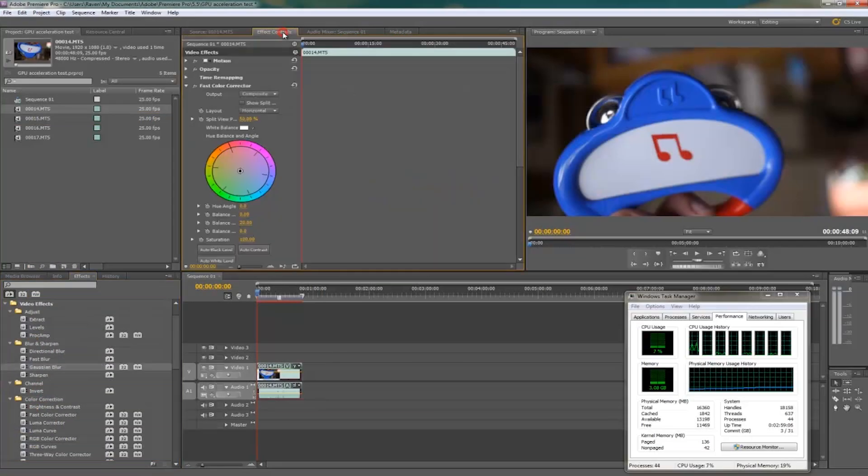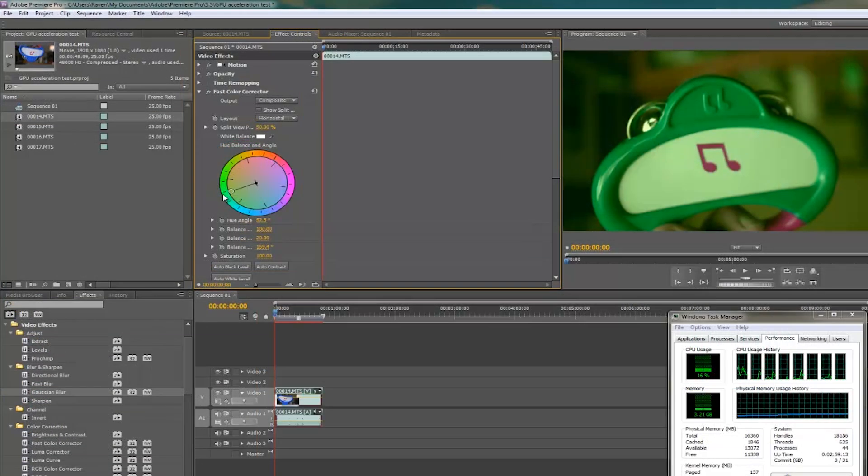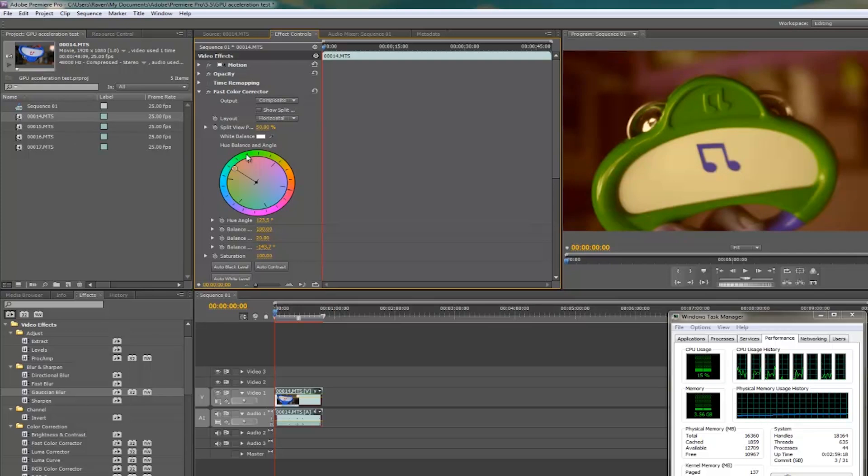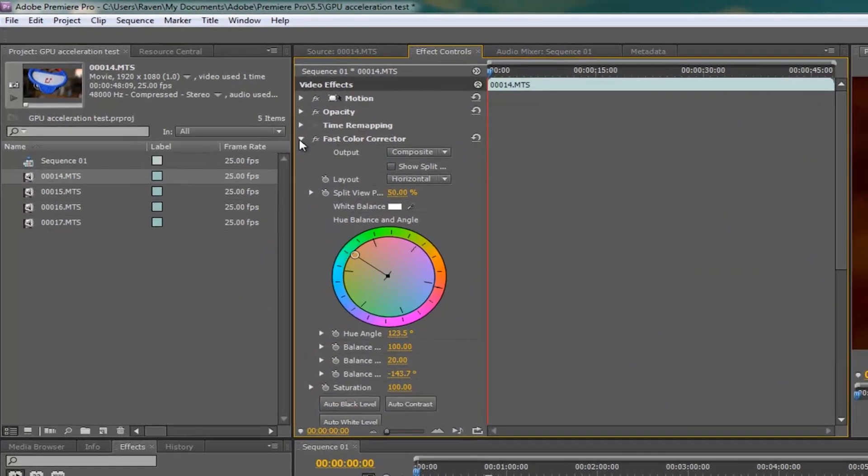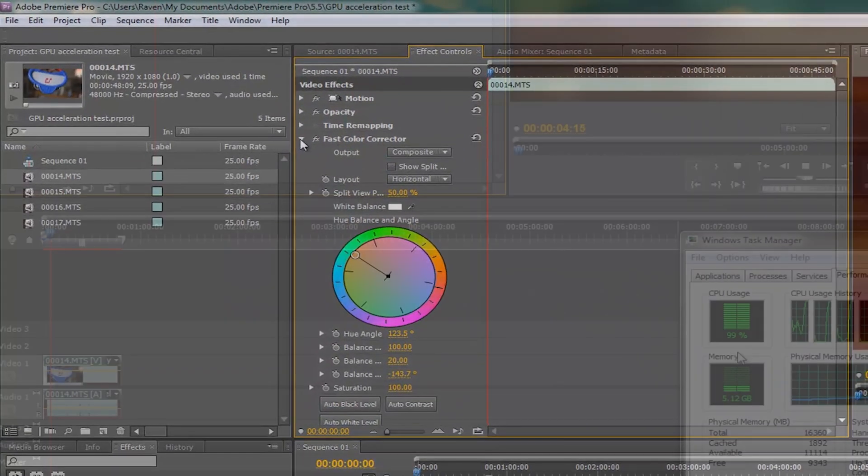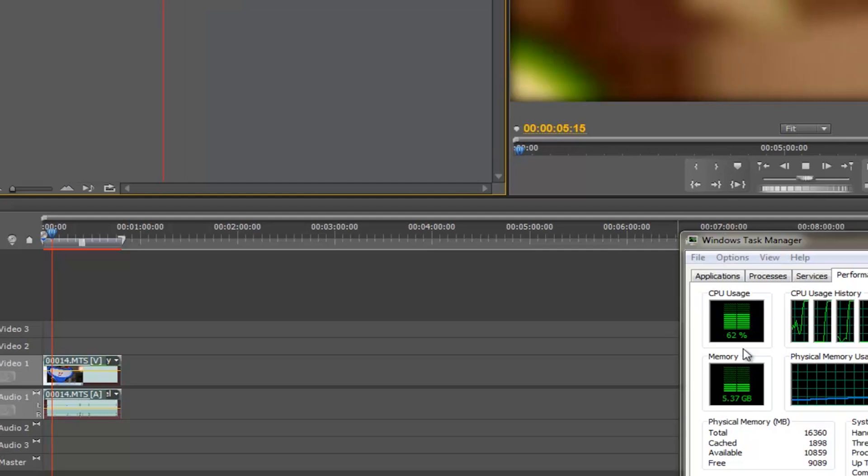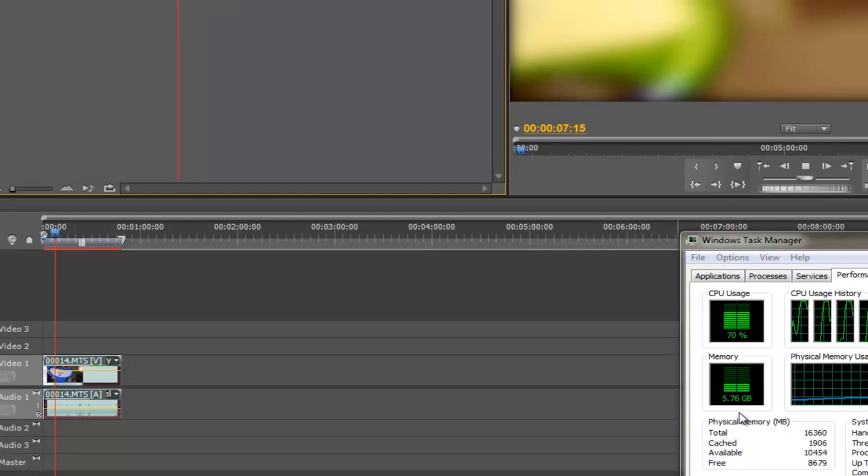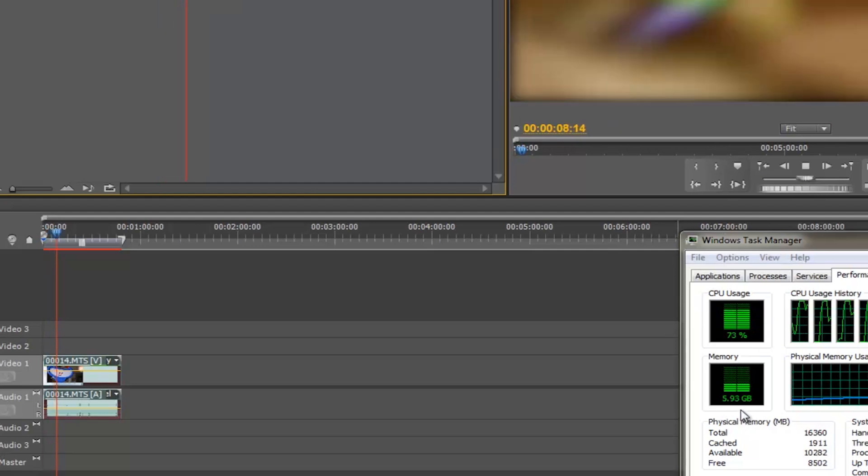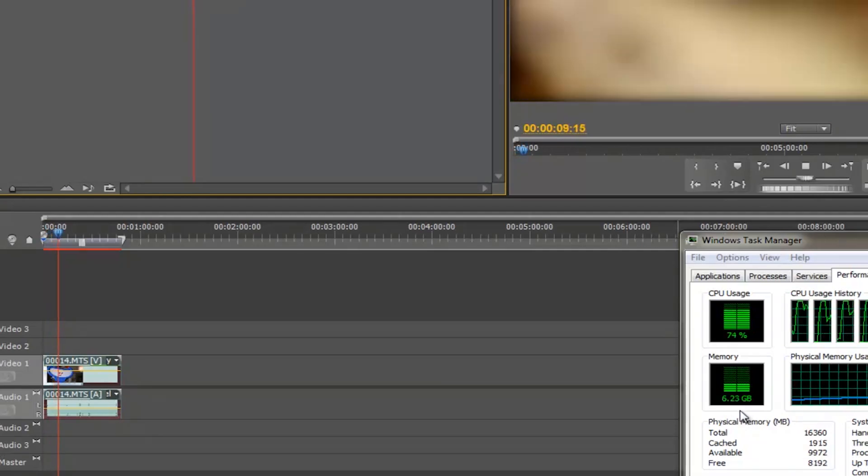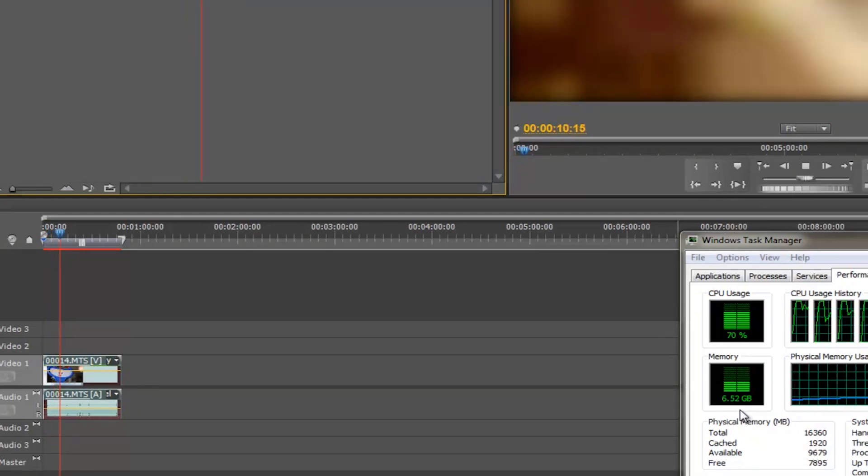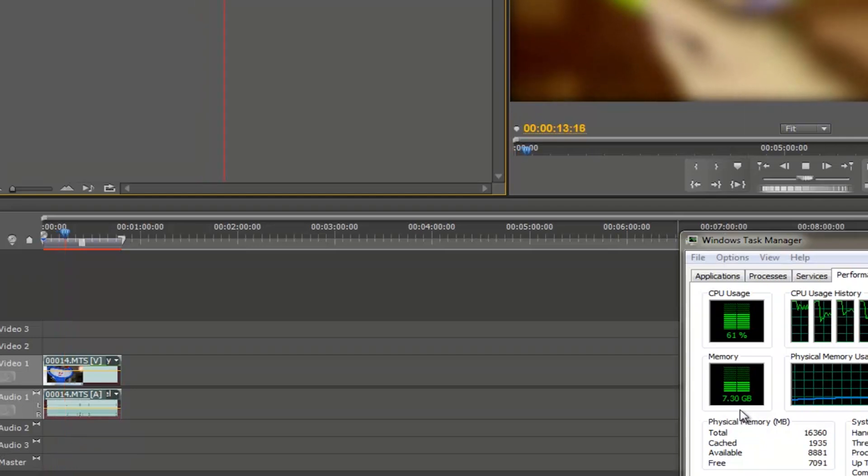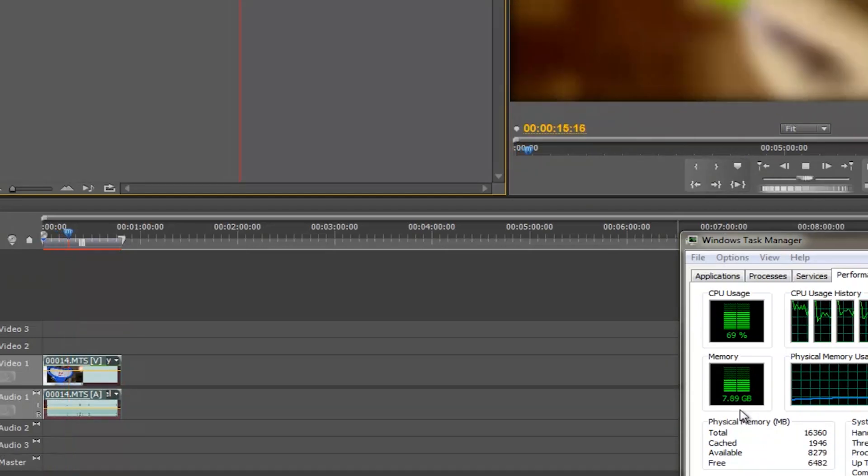I then started to modify my effects so that the processor would have to work to maintain them in real time. When we play the video, we see that the CPU is actually maxed out. And the video can only play in real time due to the increase in RAM usage. So it's really the RAM supporting the CPU.